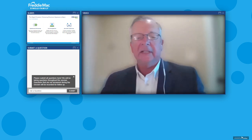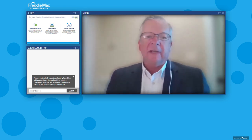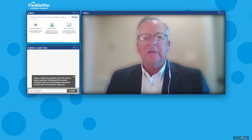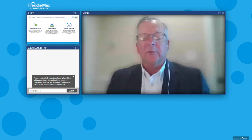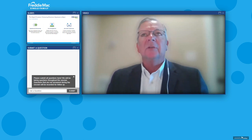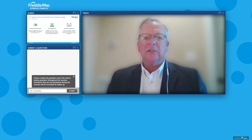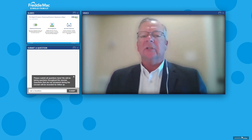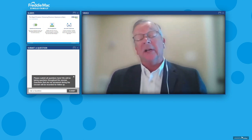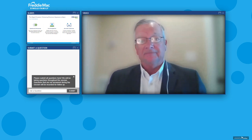That's very interesting. It's great to hear how we're looking into the future to allow borrowers the capability to serve themselves when they want to, where they want to. Joshua, can you share with us what ShellPoint has been doing in the eSign space for loan modifications?